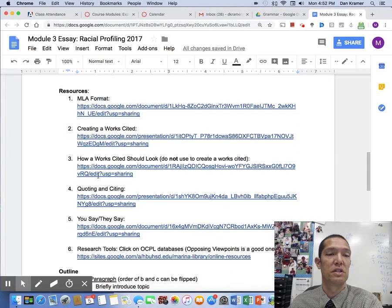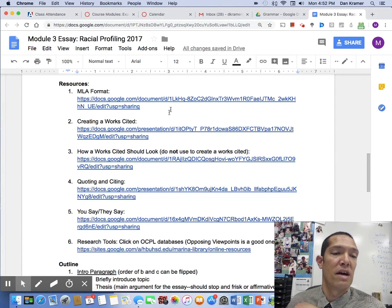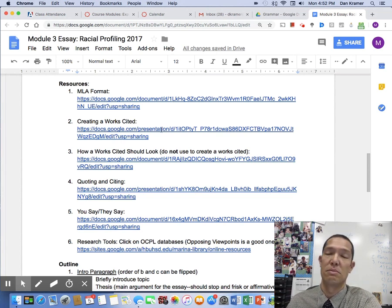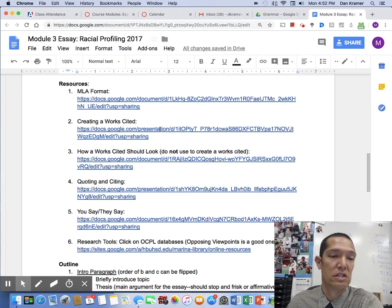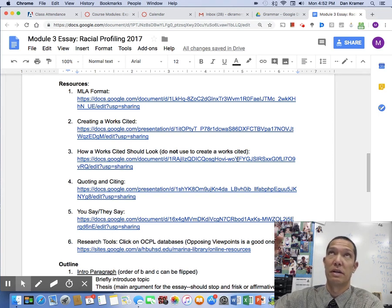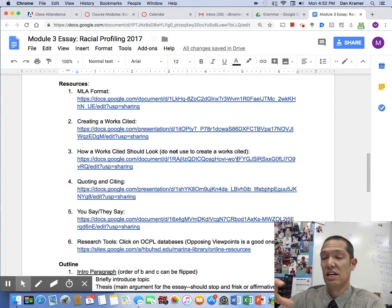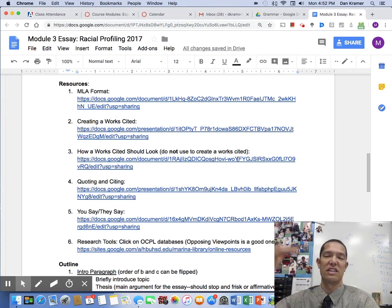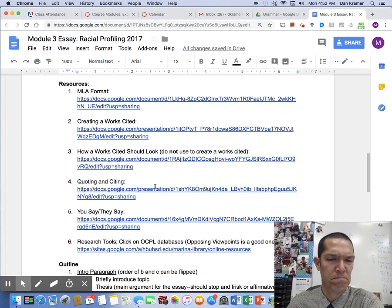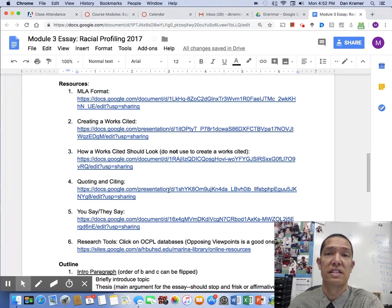We have a lot of resources. This is just an example of MLA format and how to create your works cited — we went over that last time, so feel free to use it. This is what your works cited should look like. It describes alphabetical order, double spacing — it tells you everything to do in addition to showing you what it looks like. Citing and quoting — we went over this today.